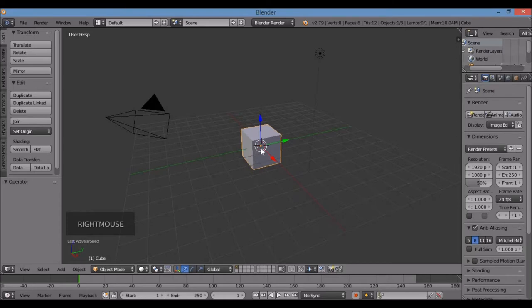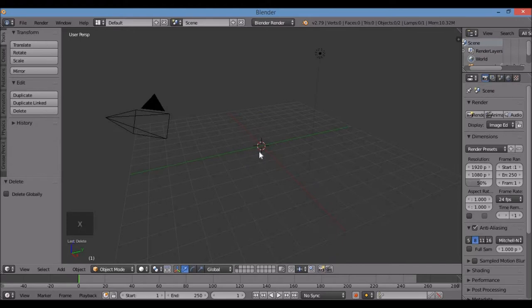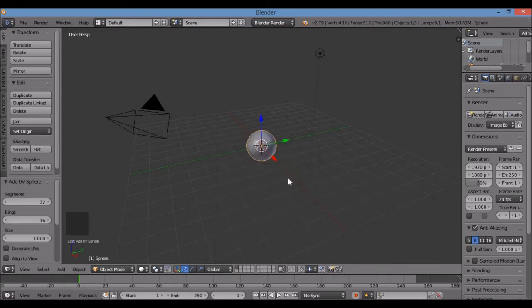Eggs tend to be round, so we are going to delete this cube. Hit the X or Delete key, there's a delete option — left-click it. Then Shift-A, go to Mesh, UV Sphere. There we go.